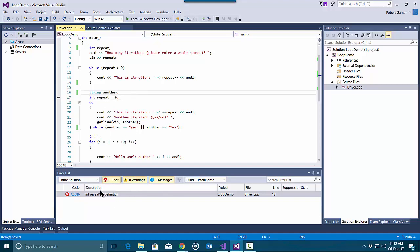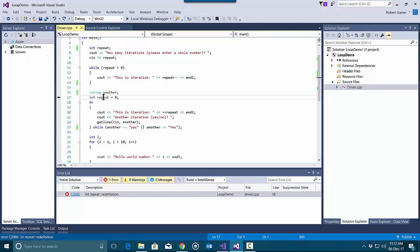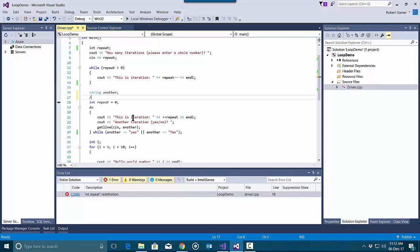So here we have an error. This variable was redefined. You can only define variables once.